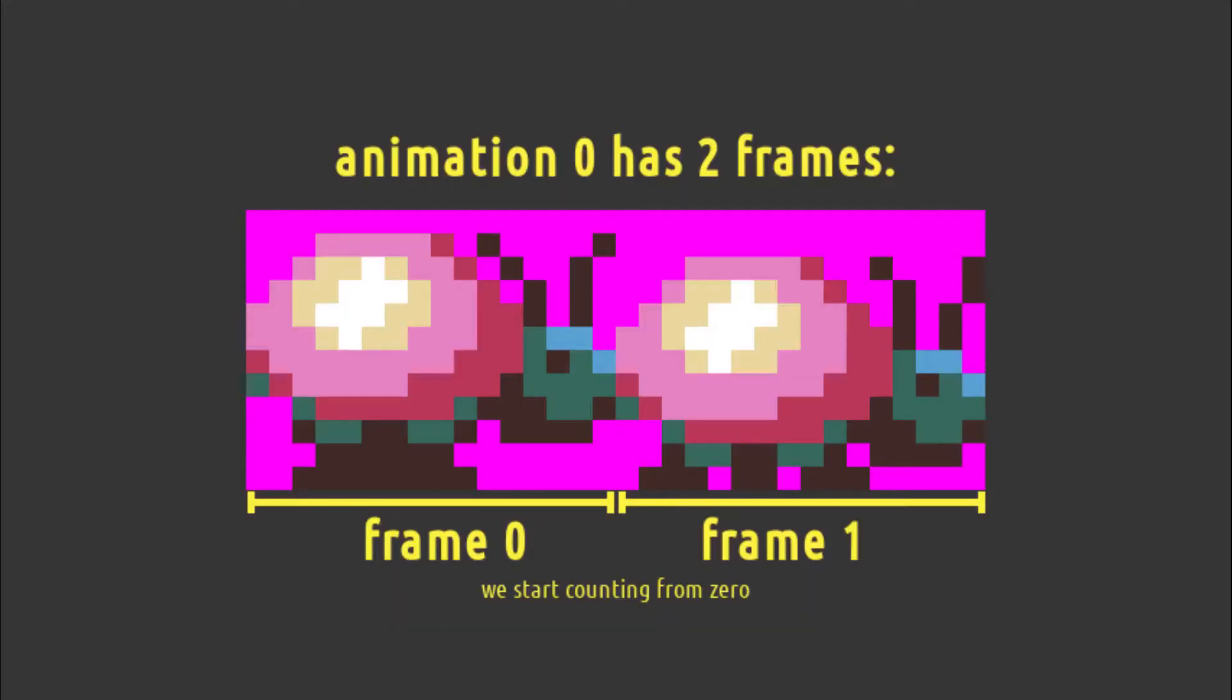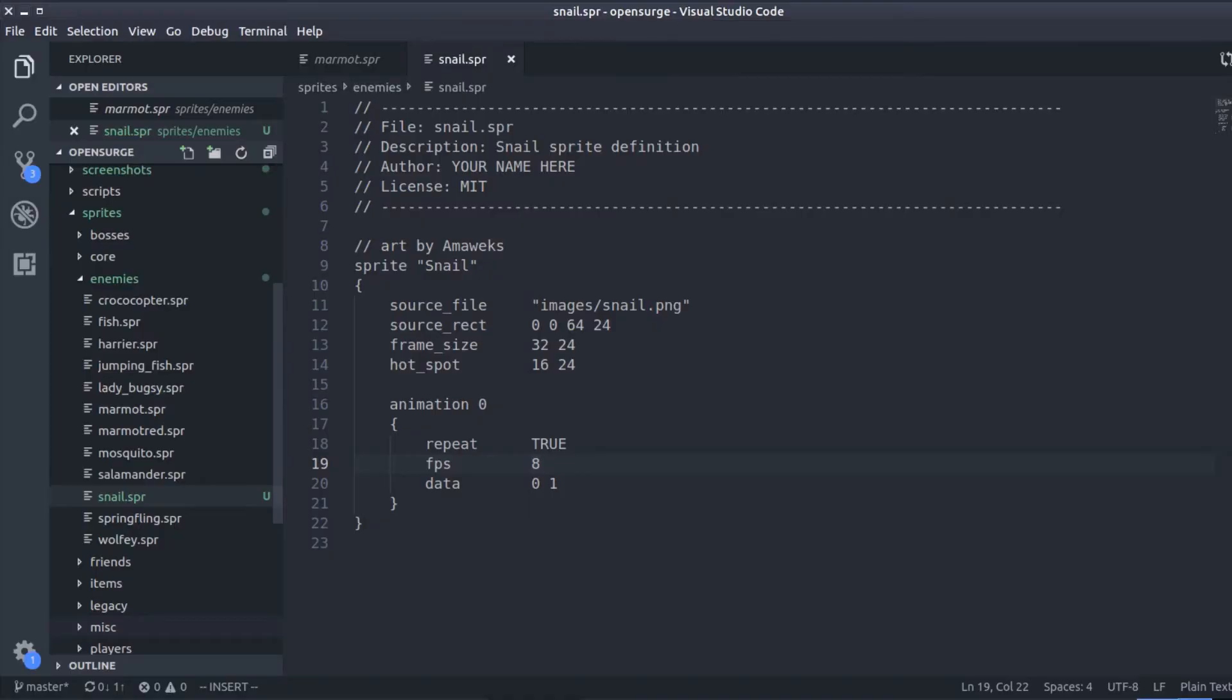A sprite may have multiple animations. In this case, we only have one that is called animation 0, the walking animation. Since we only have two frames, frame 0 and frame 1, we write 0 and 1 in the data field.